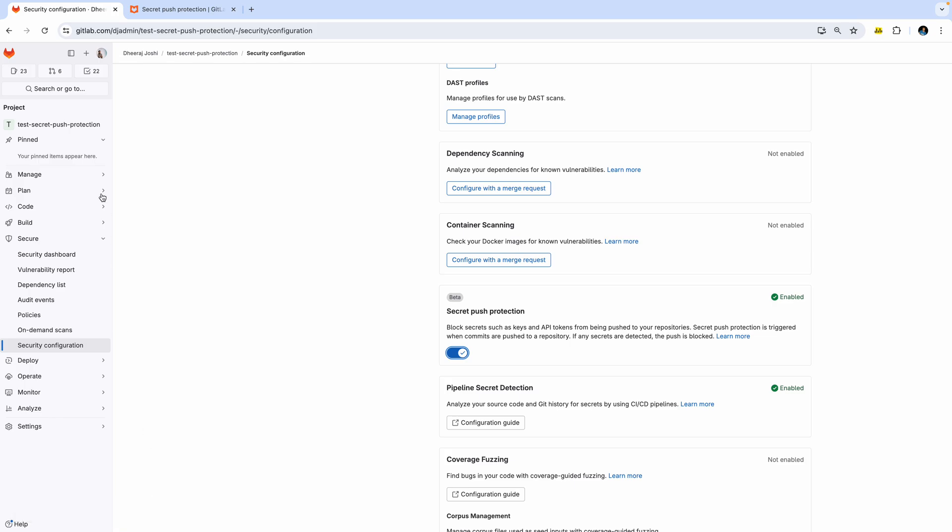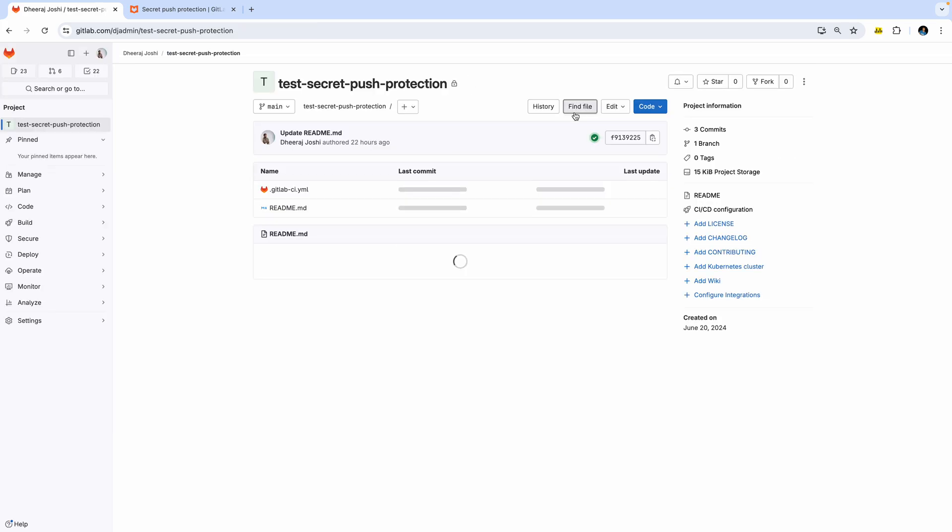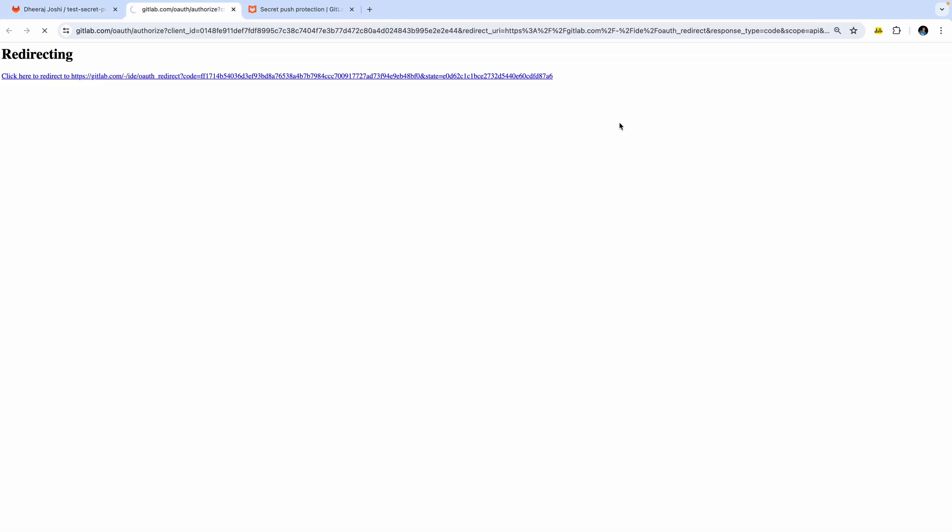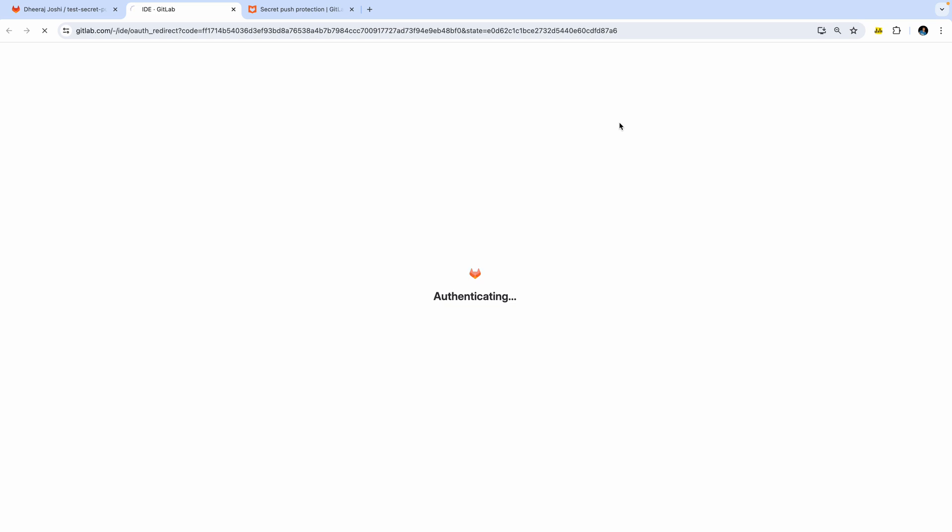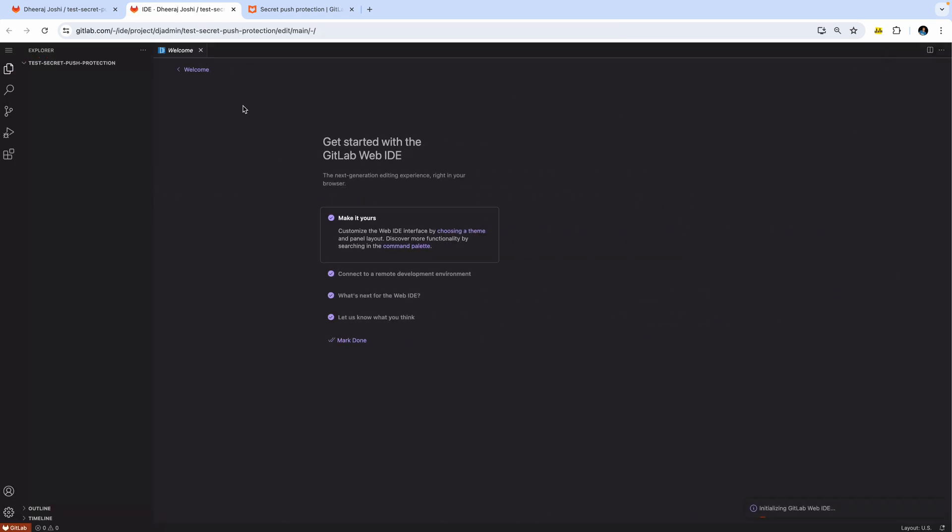Now, if you want to test it out, let's try to open an ID and then we can add a secret to it.